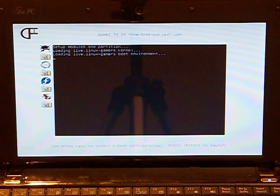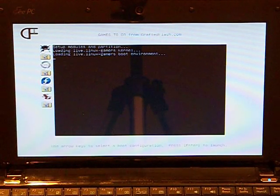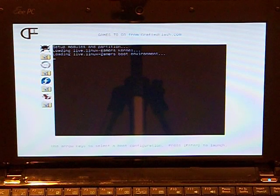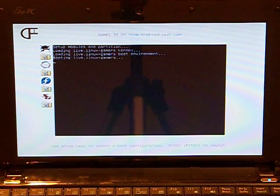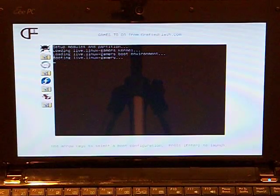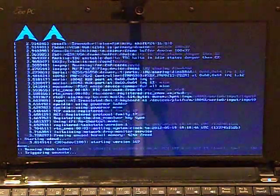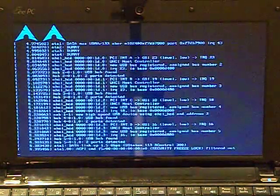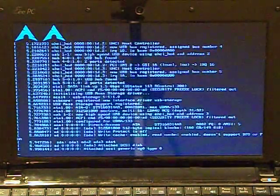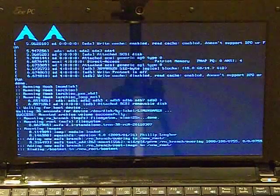Please note that the keys used in this video are specific for this computer. To learn which keys are right for your computer, please visit CraftedFlash.com and refer to our USB flash boot guide.